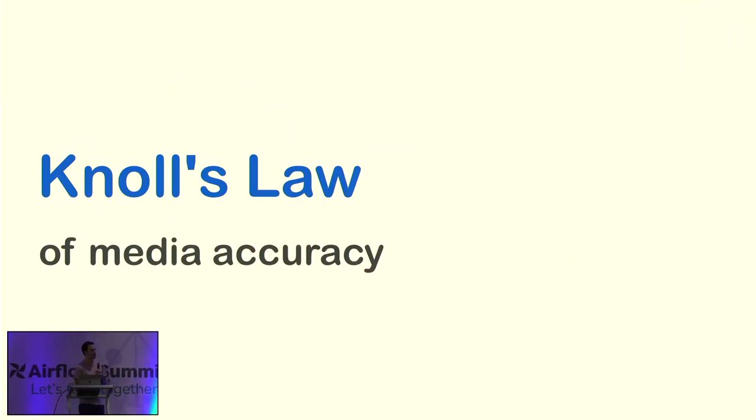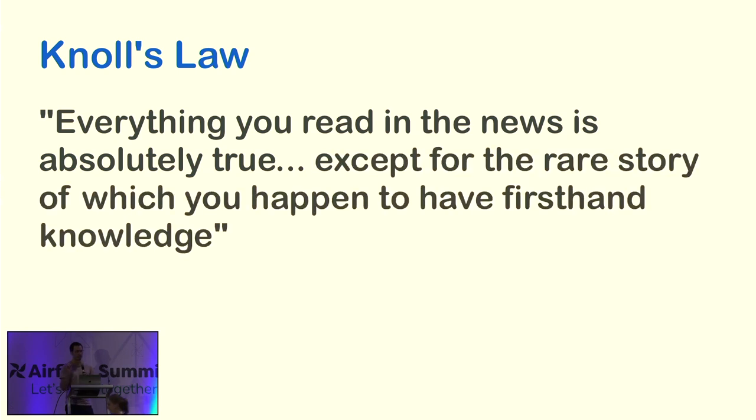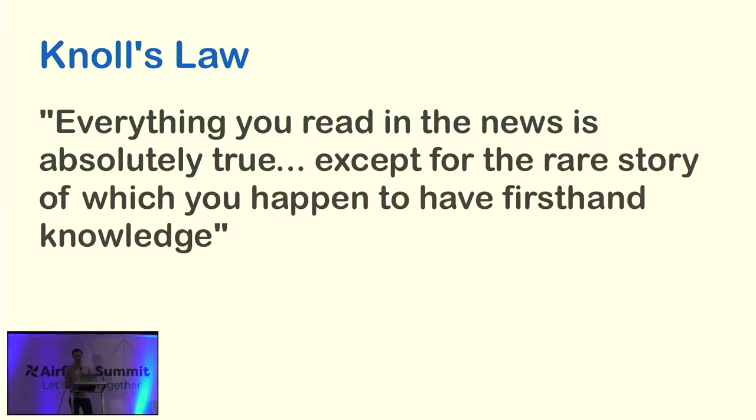Do you all know about Knowles Law of Media Accuracy? This is a law that everything you read in the news is absolutely true, except for that rare story which you happen to have first-hand knowledge of.